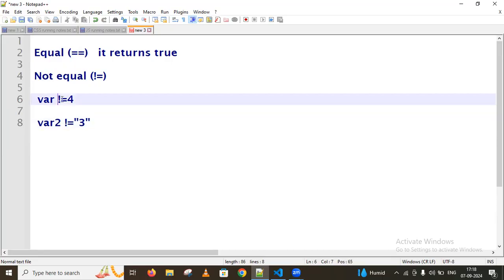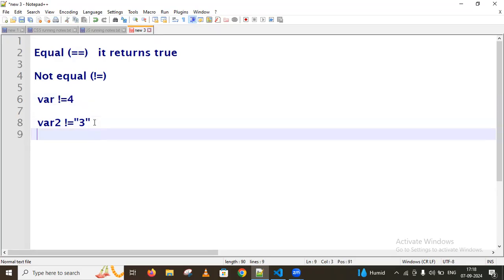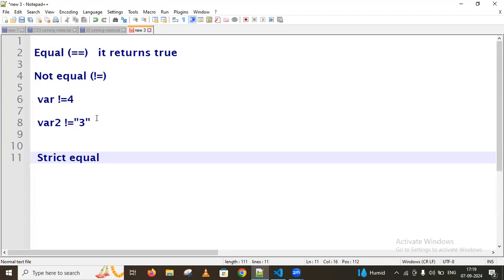We also have the strict equality operator. For the strict equal operator, it strictly compares the operands. It returns true when the operands are equal and they are of the same type — whether numerical, string, or object. Both operands must be the same type for it to return true.